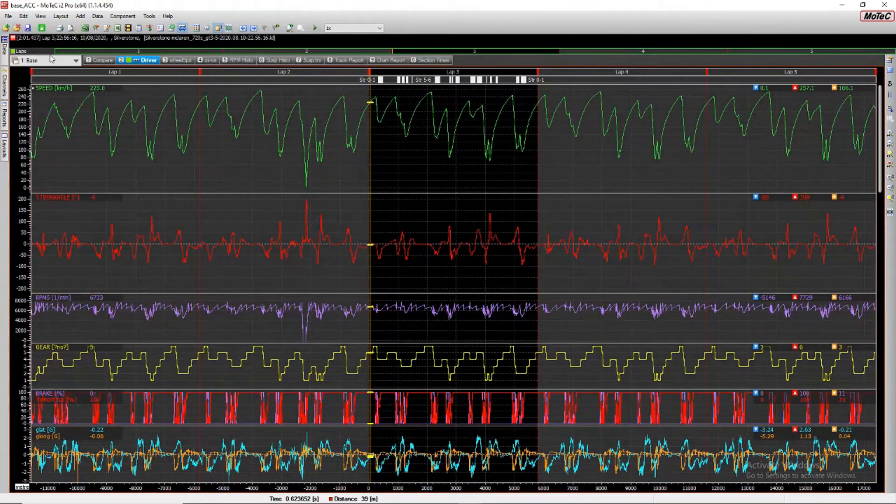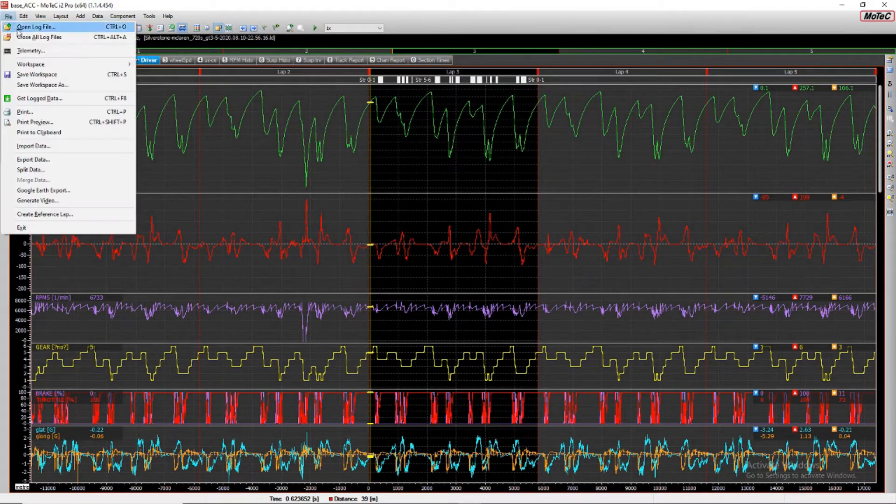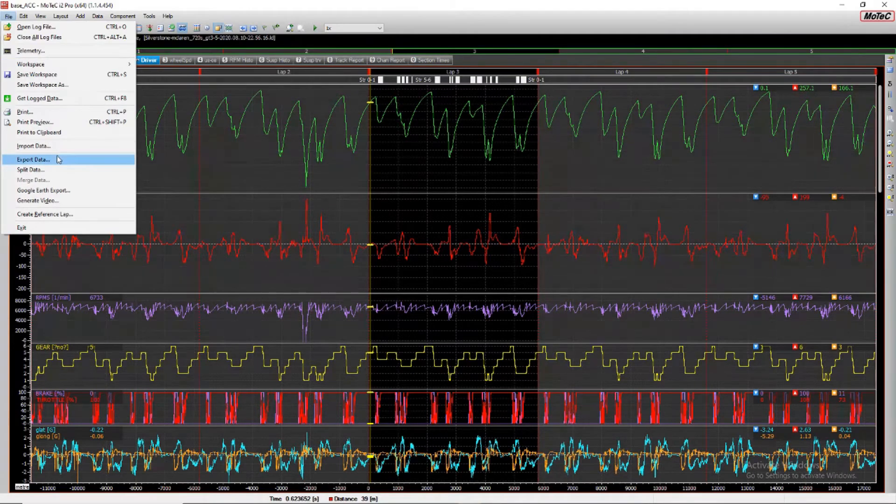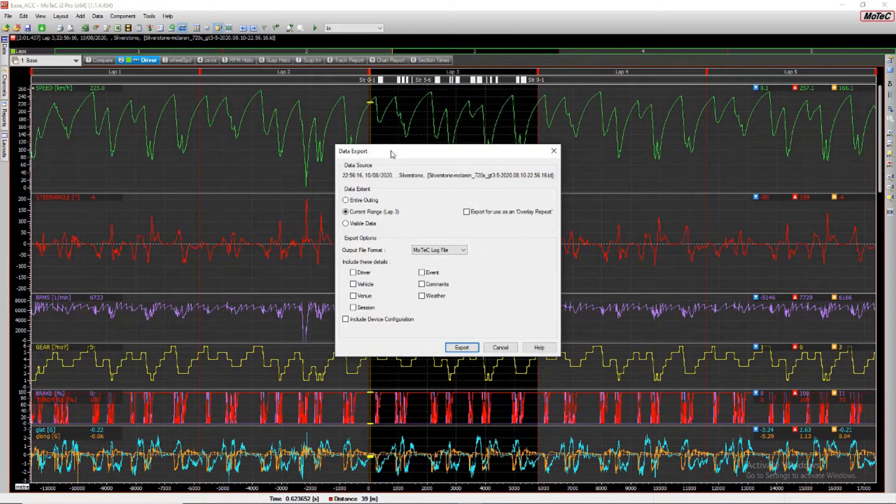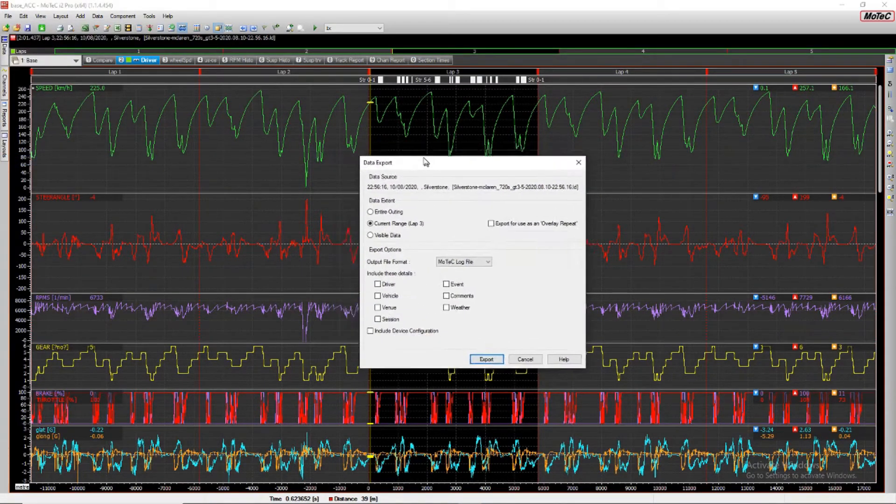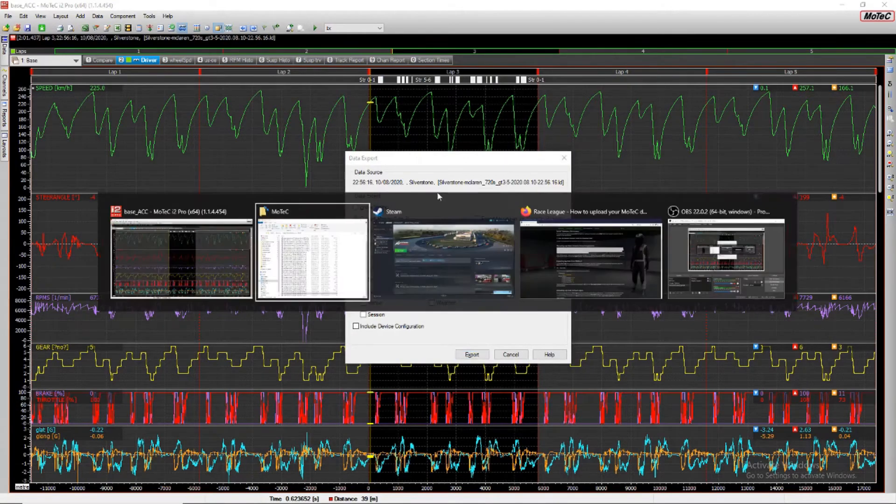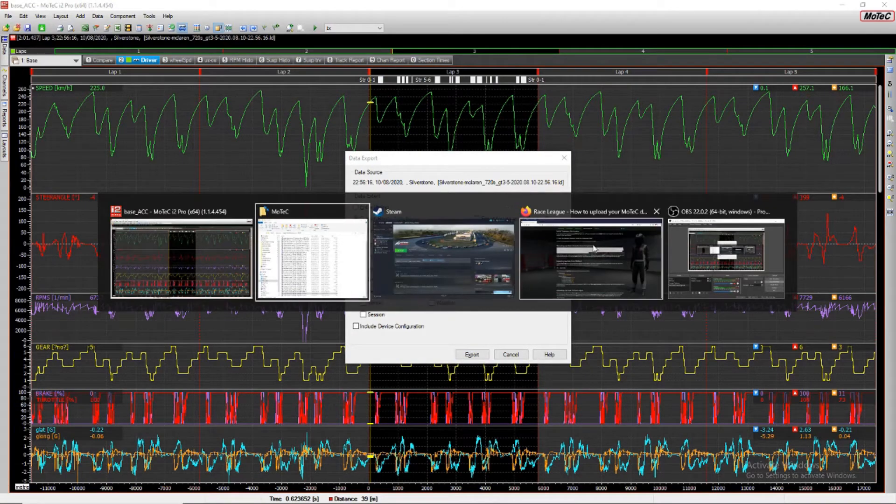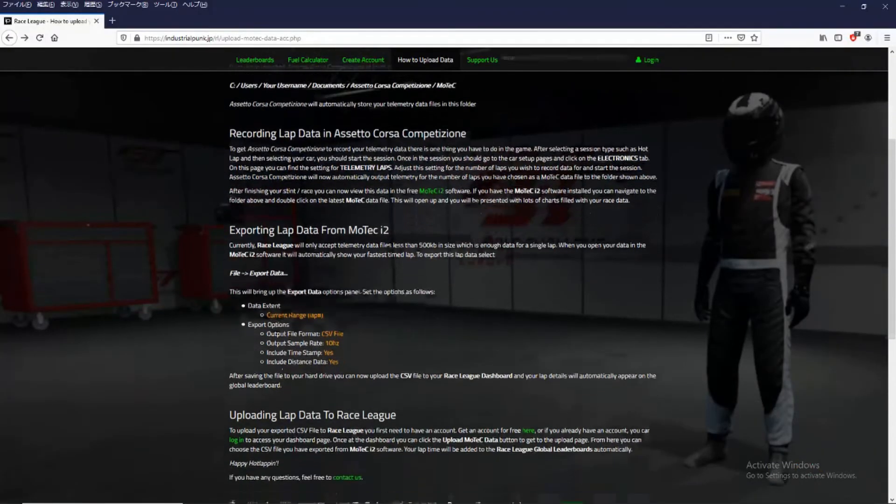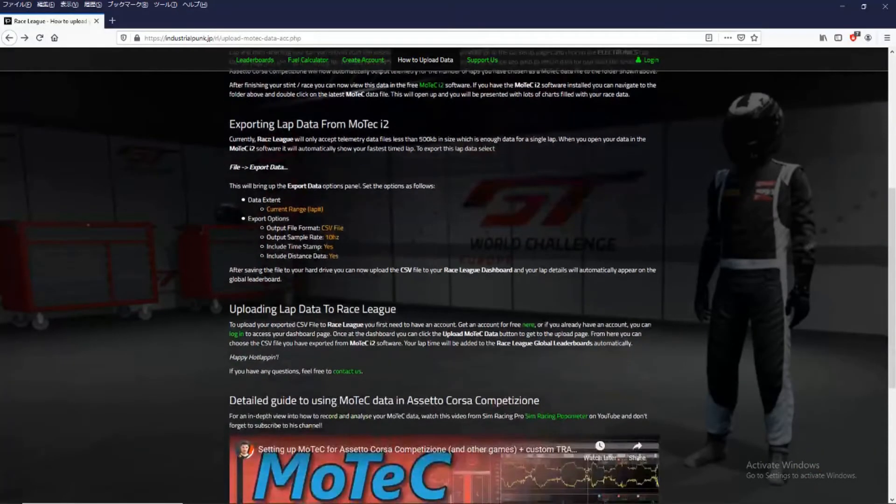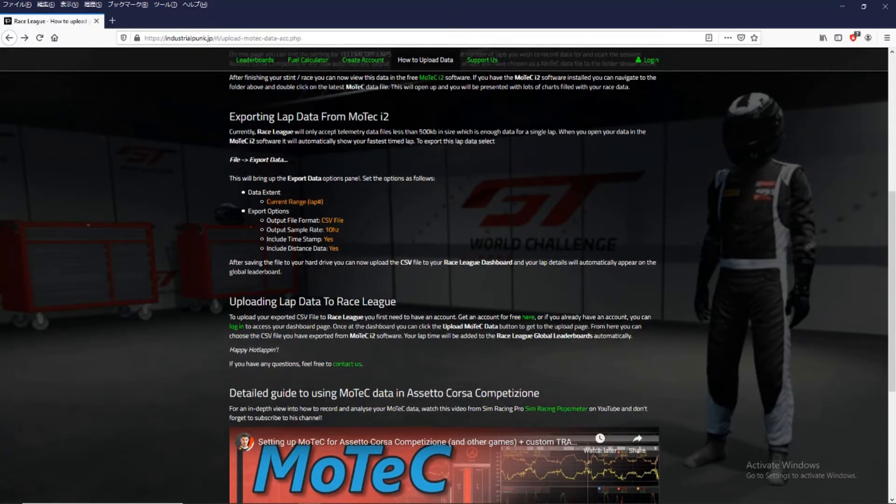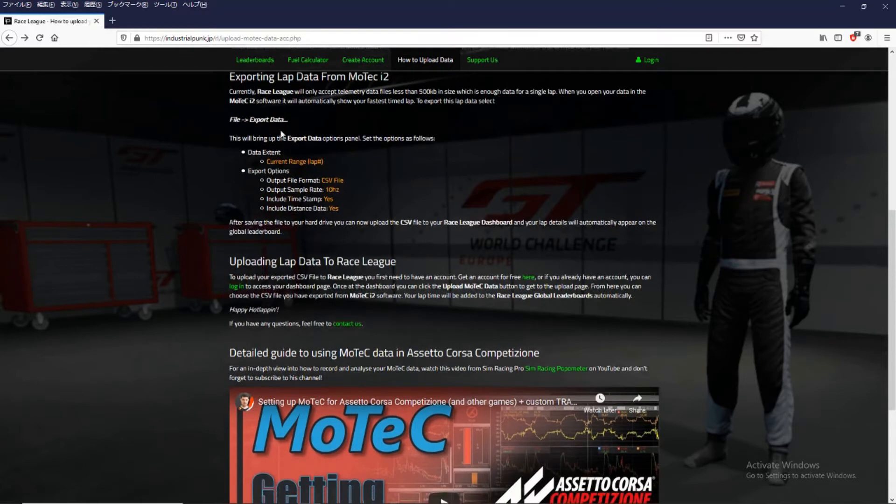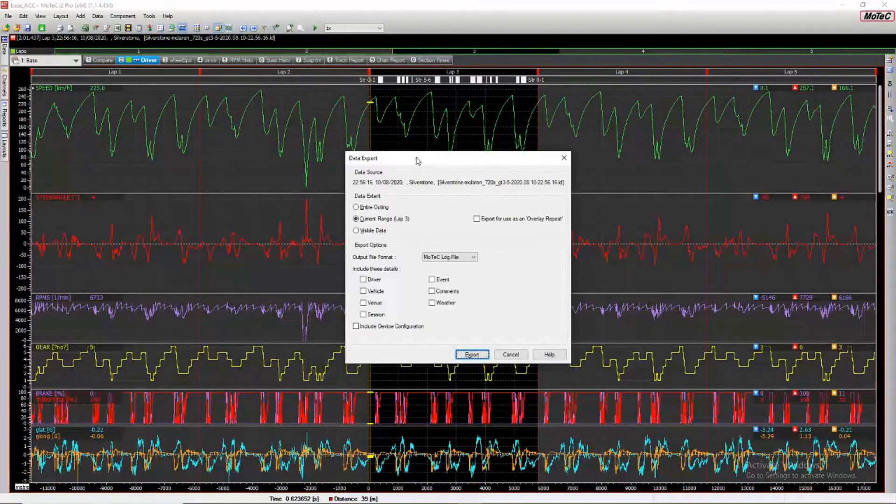So how do we upload this data? First of all we need to export this data to a CSV file. So let's check the website on how we do that. So if we check under exporting lap data from MoTeC i2. You see we go to file export data. And that brings up this window.